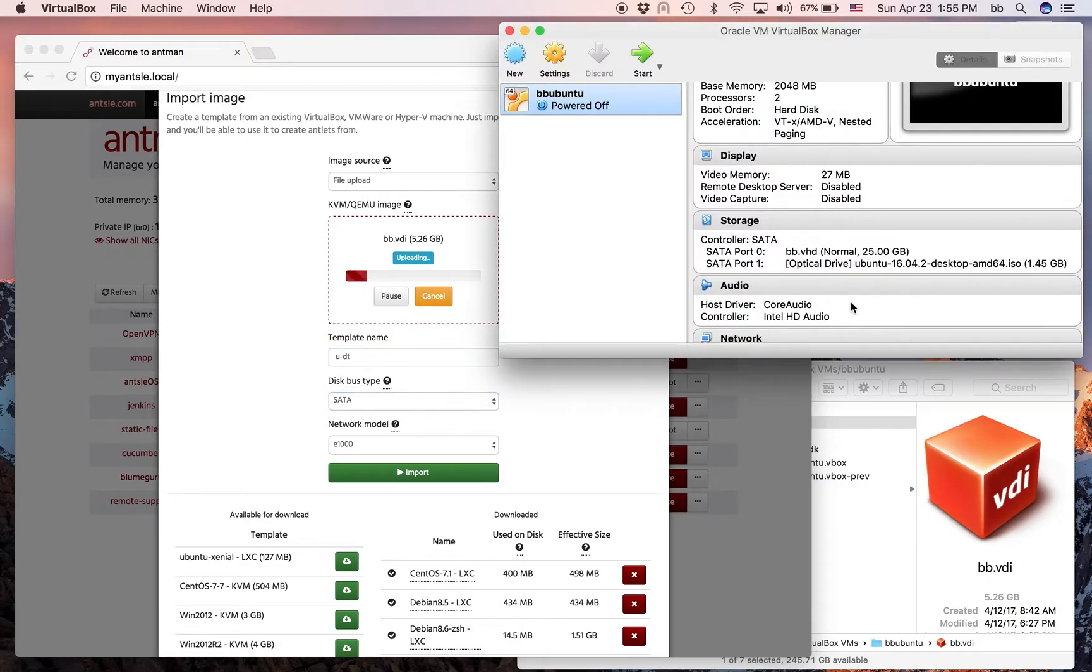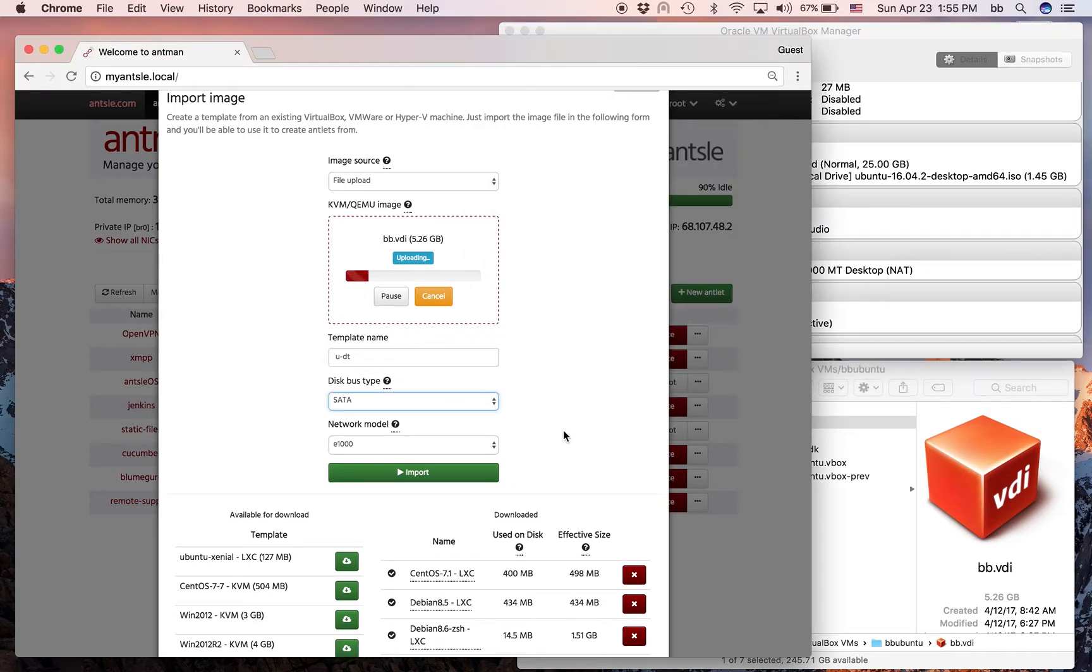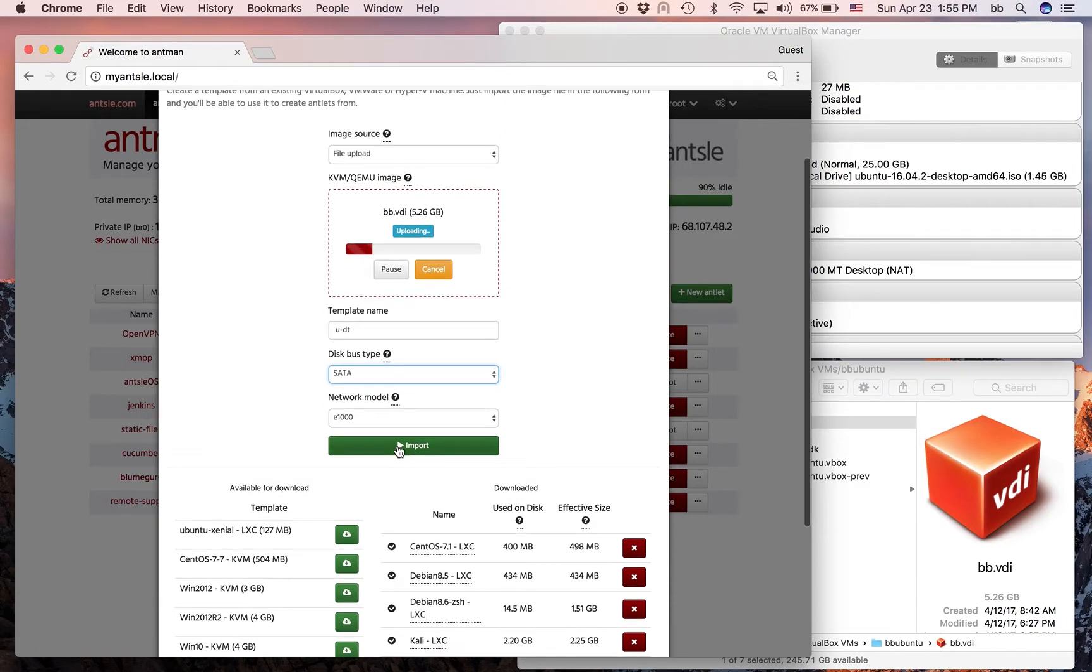For the network, I was using Intel 1000, so that's the E1000. That is correct. Now we wait a few moments until everything's uploaded.